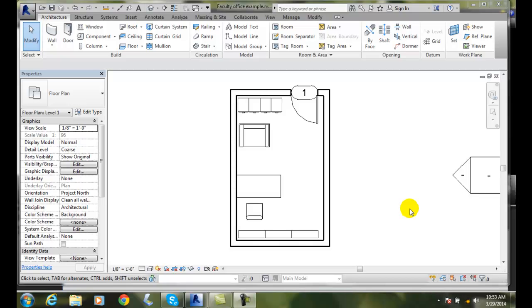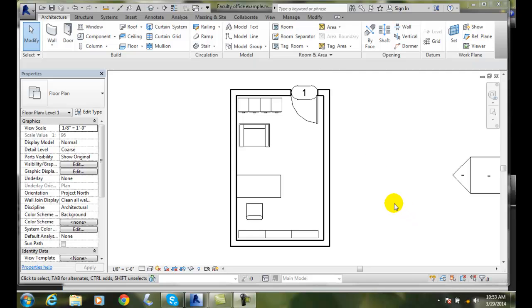We can tag a room with three different options. We can tag a room that just has the room tag, or we can have room tag with an area such as the square footage of the room, or we can tag it with the volume such as the cubic volume of the room.